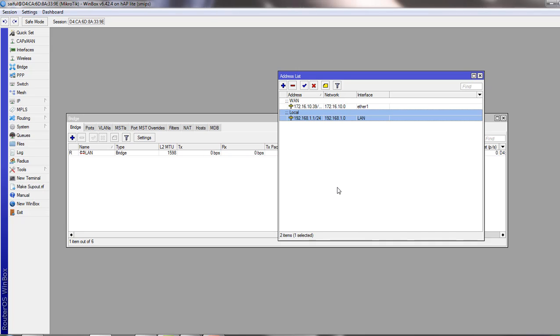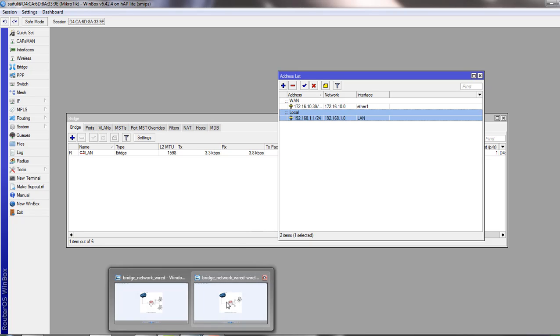So your wired connection and wireless connection can be the same network. We have wired connection to another port. I will show you another figure so you can understand.